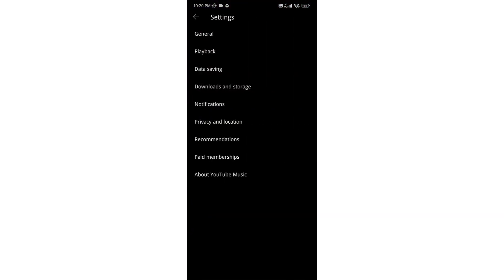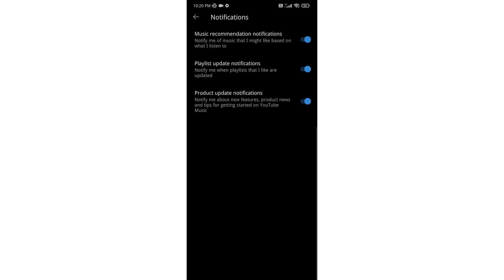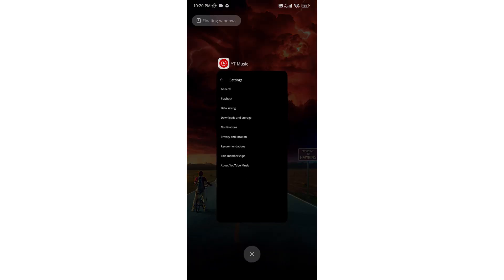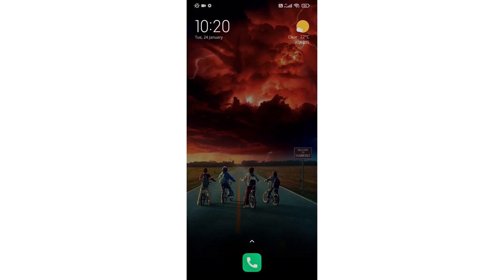Here you will find the option for Notifications — click on that. You can see the first option is music recommendation notifications. You can turn it off, and you will not receive this kind of notification from this application. This is how you can turn off recommendation notifications on YouTube Music. Thank you.